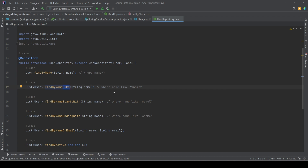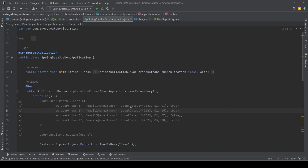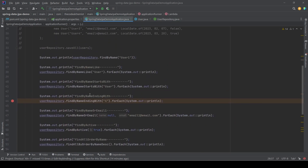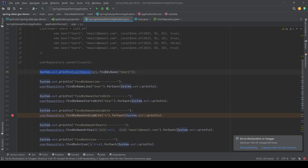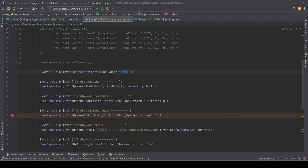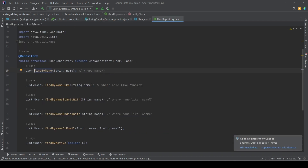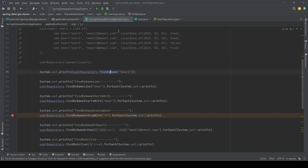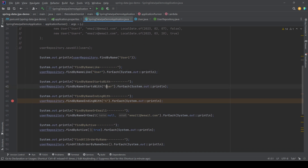Now let's try to use these methods and see them in action. We go to the main class where all these method calls are implemented. Starting with findByName — we call it on the UserRepository, passing a name. This method comes from UserRepository and notice it has no implementation; the implementation is generated by the Spring framework at runtime. Similarly, findByNameLike passes a name, and startsWith passes a name so it fetches all records where the name starts with 'user'.